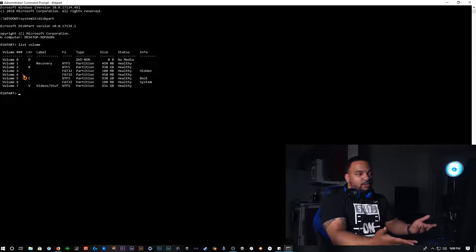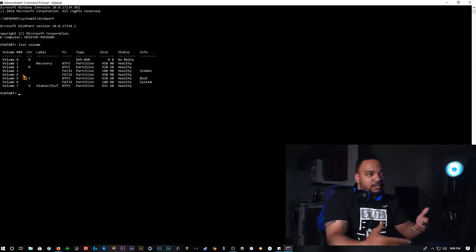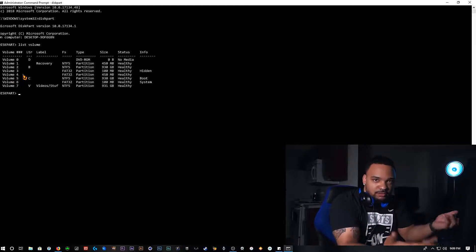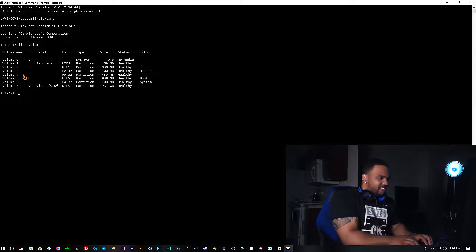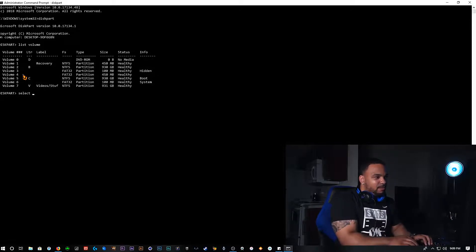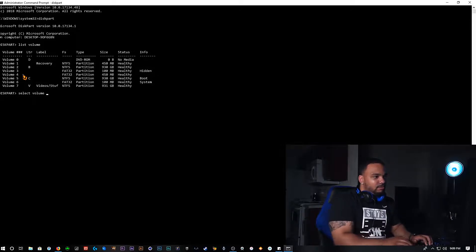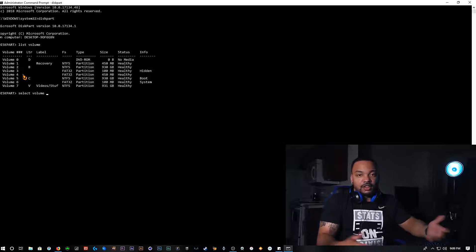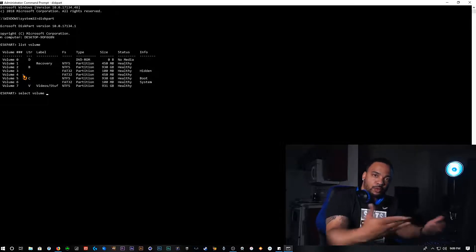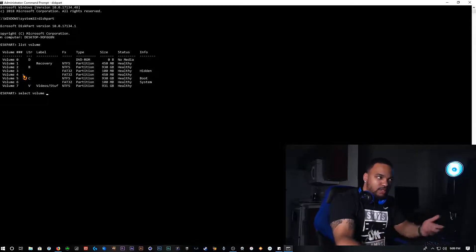So how you get rid of it is pretty much that you have to select it. So let's go ahead and select it. Let's go ahead and type in select volume and then you punch in the number associated with the disk.